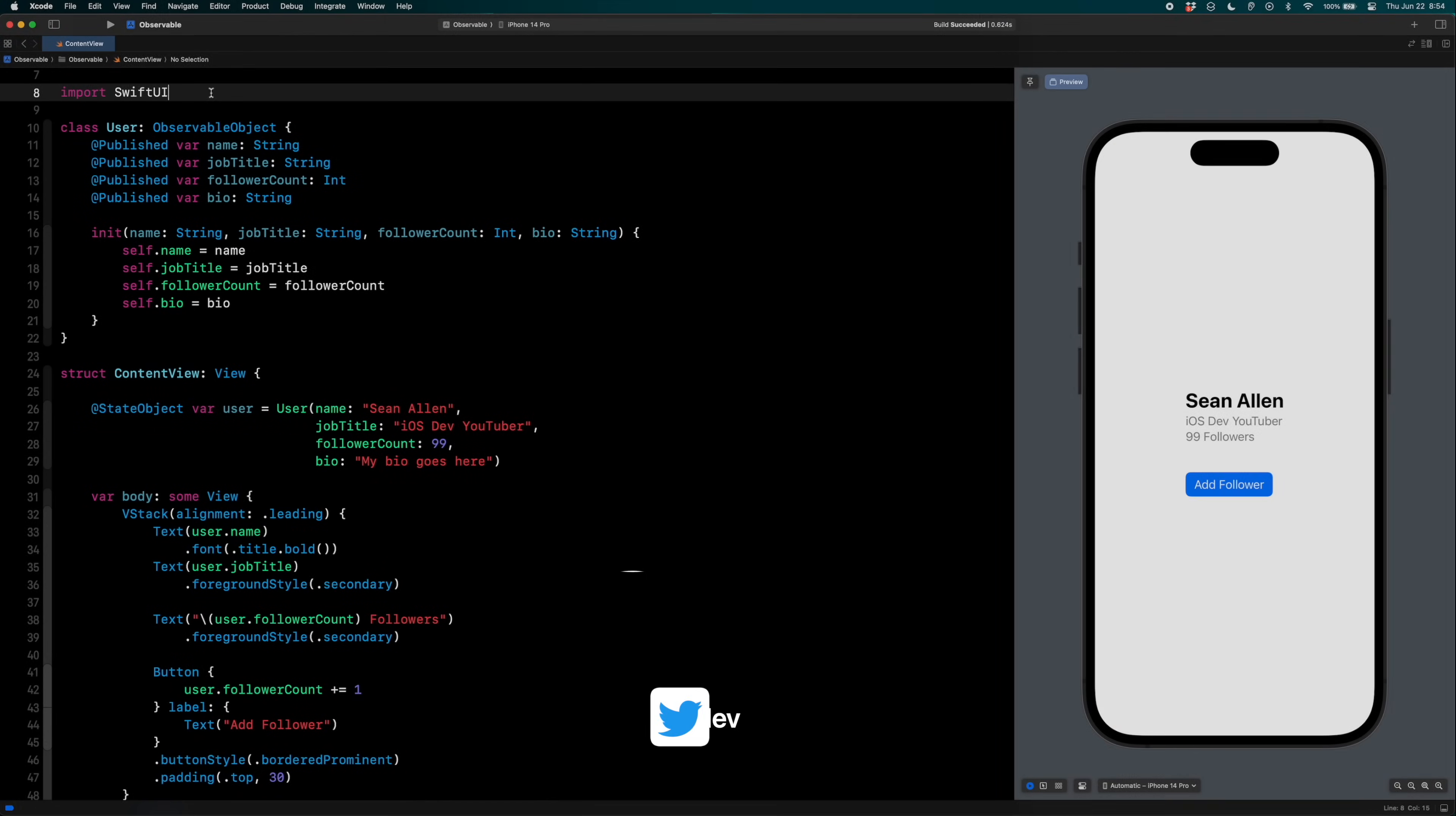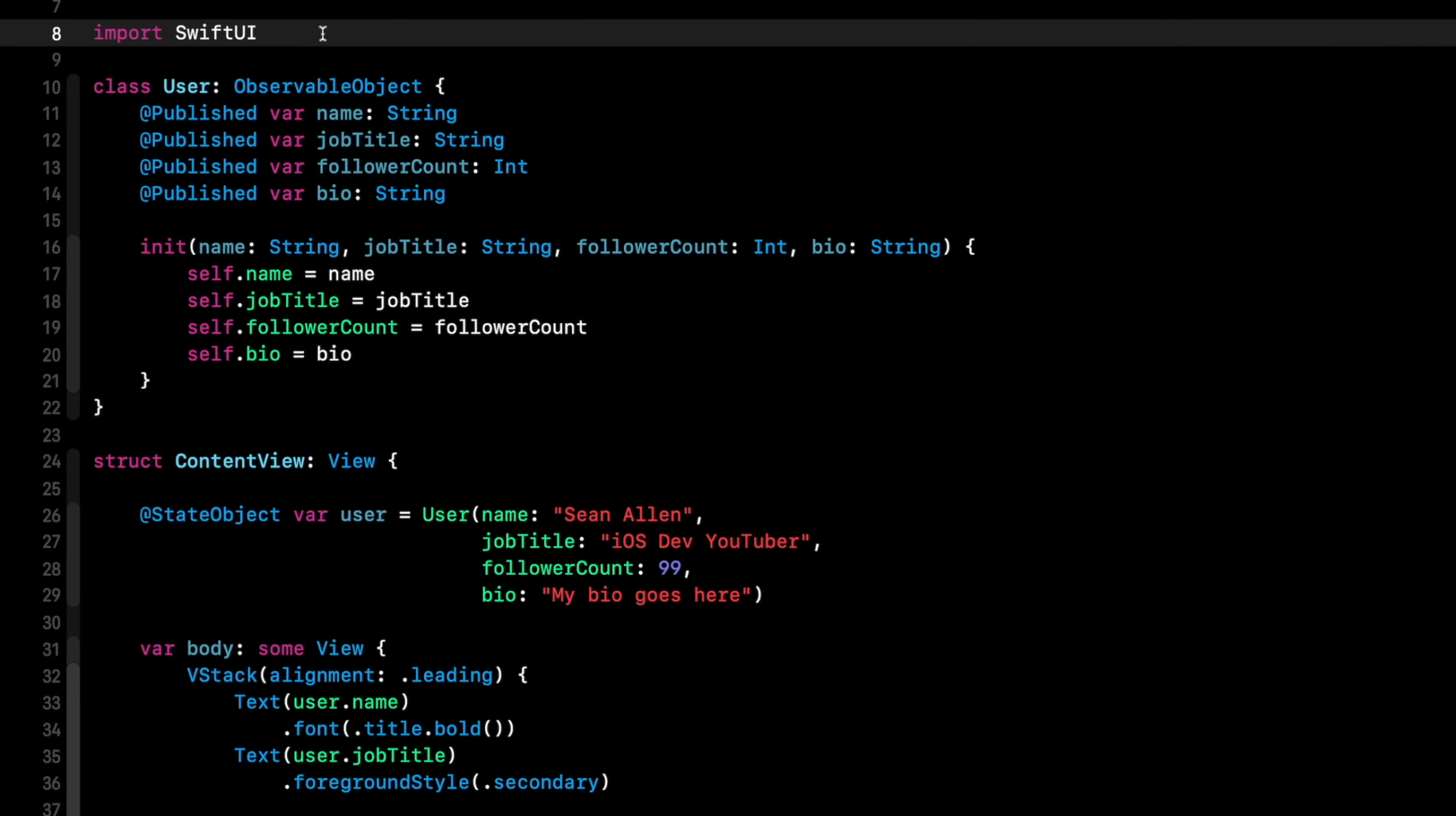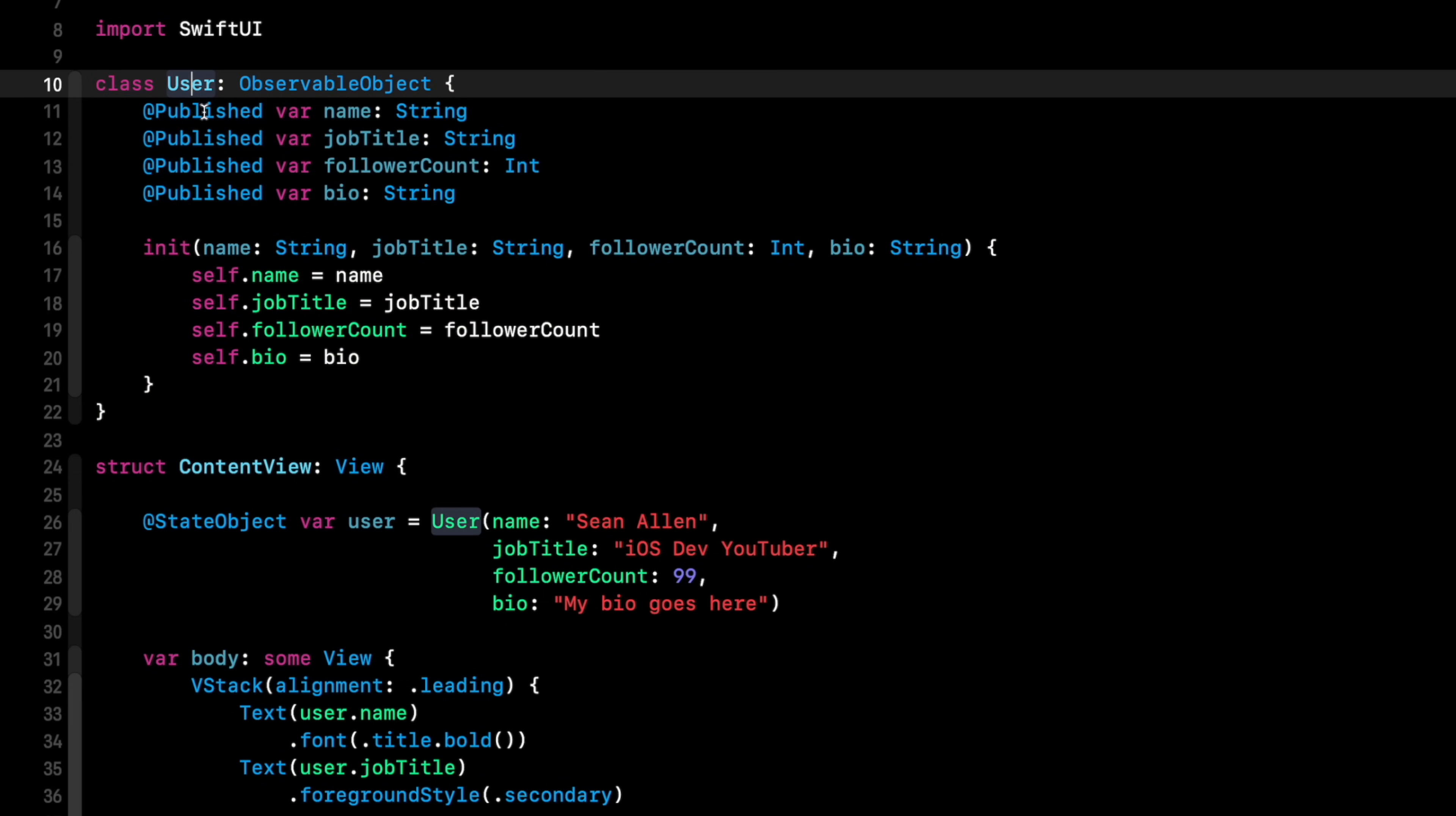Here in Xcode, I have a basic example of the existing way to update your UI when your data model changes. Let's run through this real quick to set the foundation for this new change. So here we have a data model. Right now it's a user. This could be a view model for your specific view. Maybe it's an order for an e-commerce app.